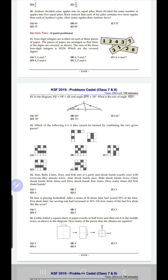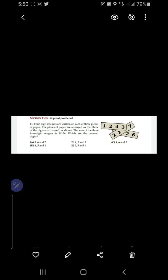Hi everybody, welcome to my channel. I am Amreen Ali Shah, and today in this video we are going to do IKMC 2019 Cadet problems of section number two. We'll solve question number 11 to question number 15, which are four-point problems.